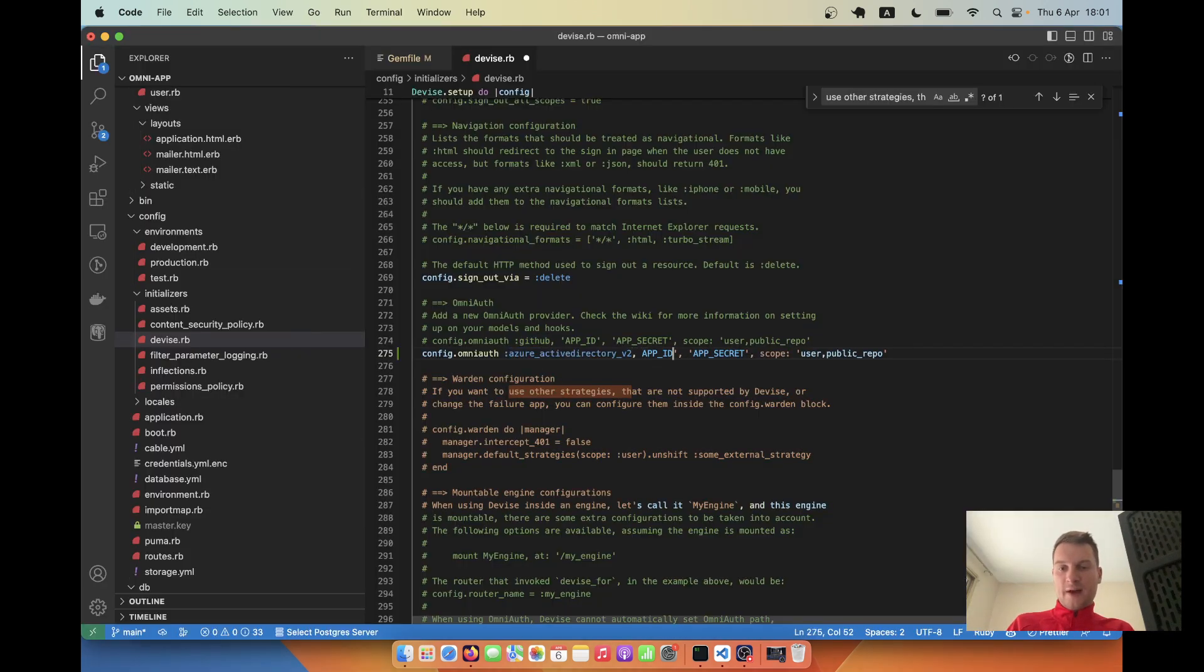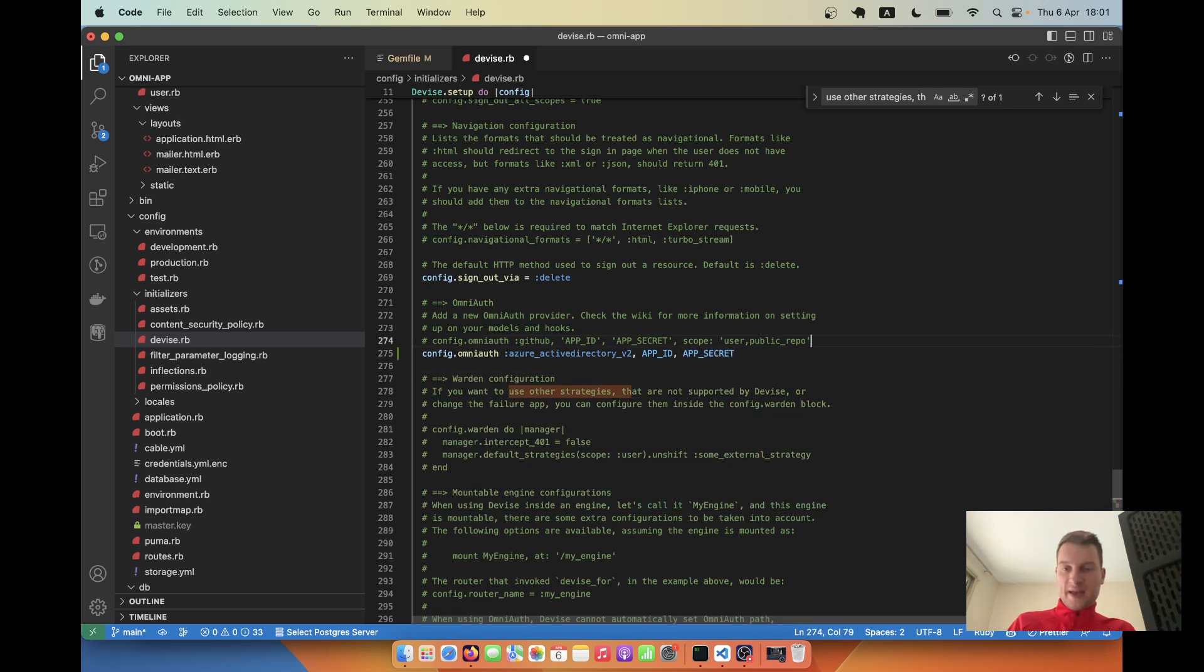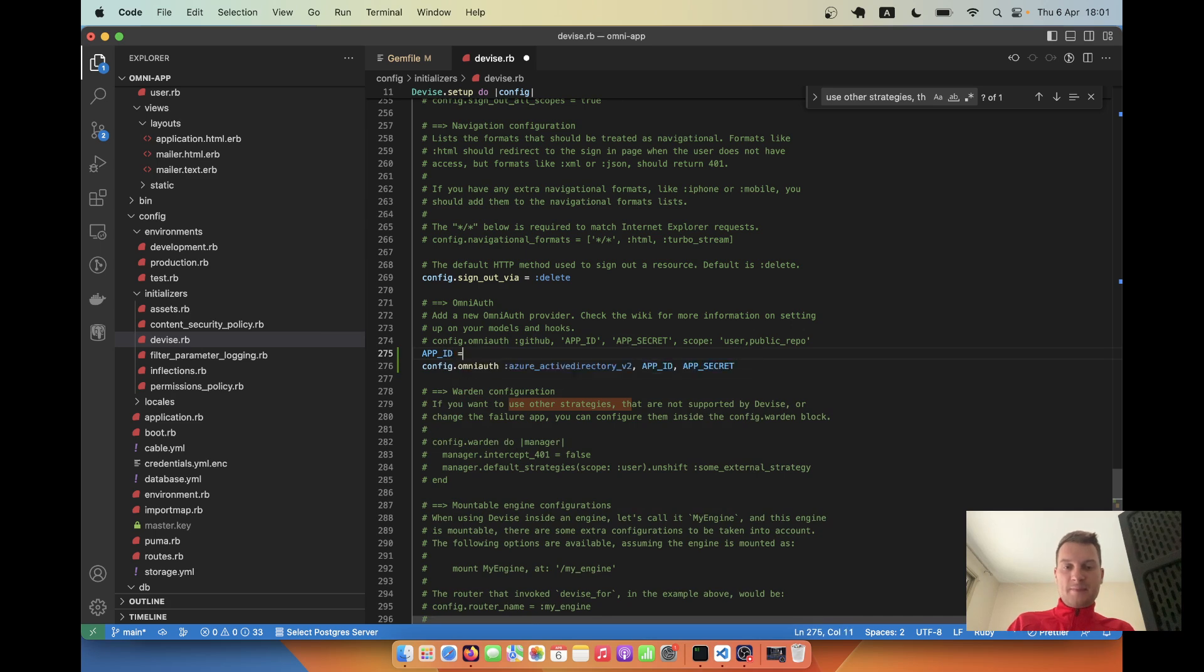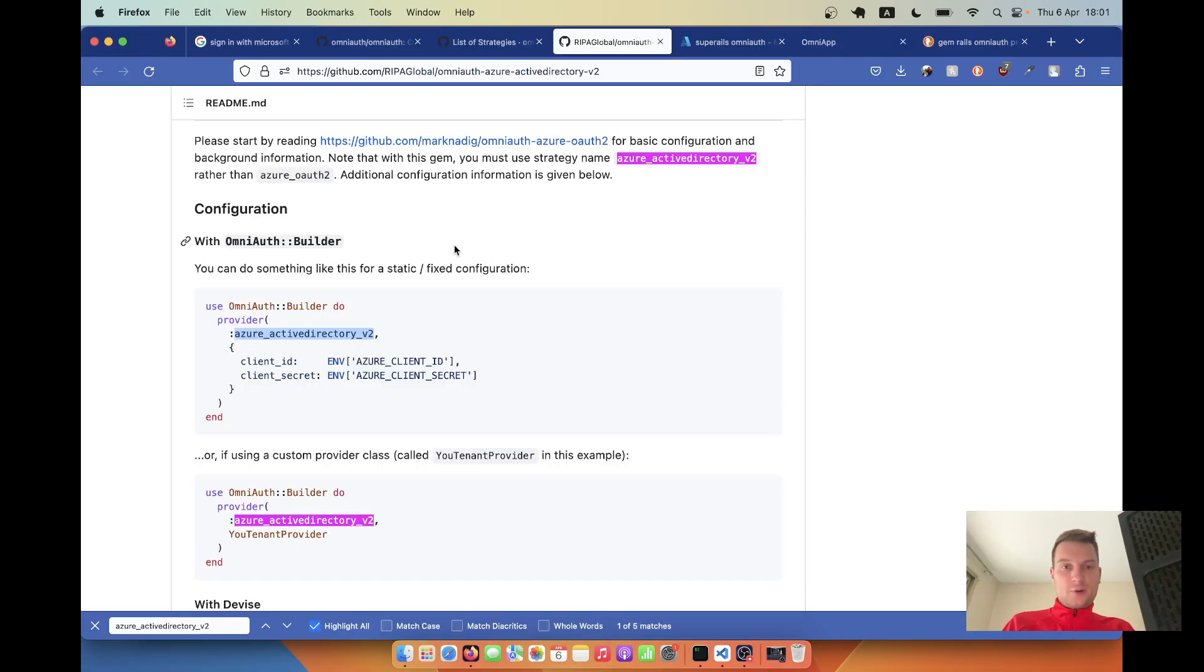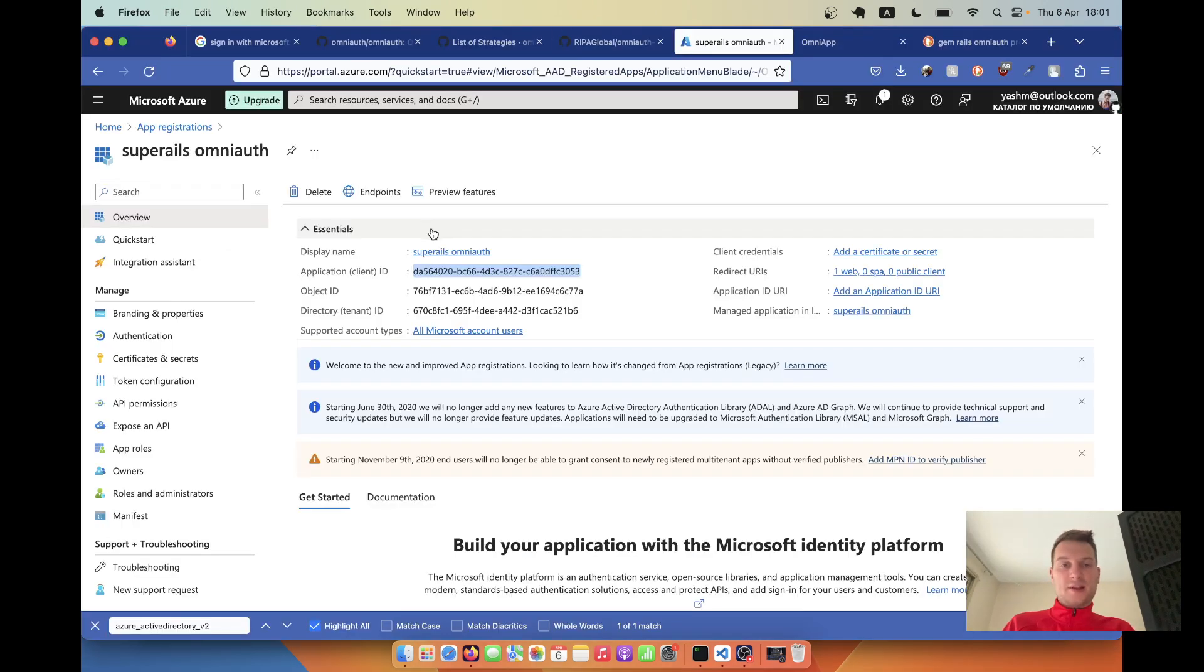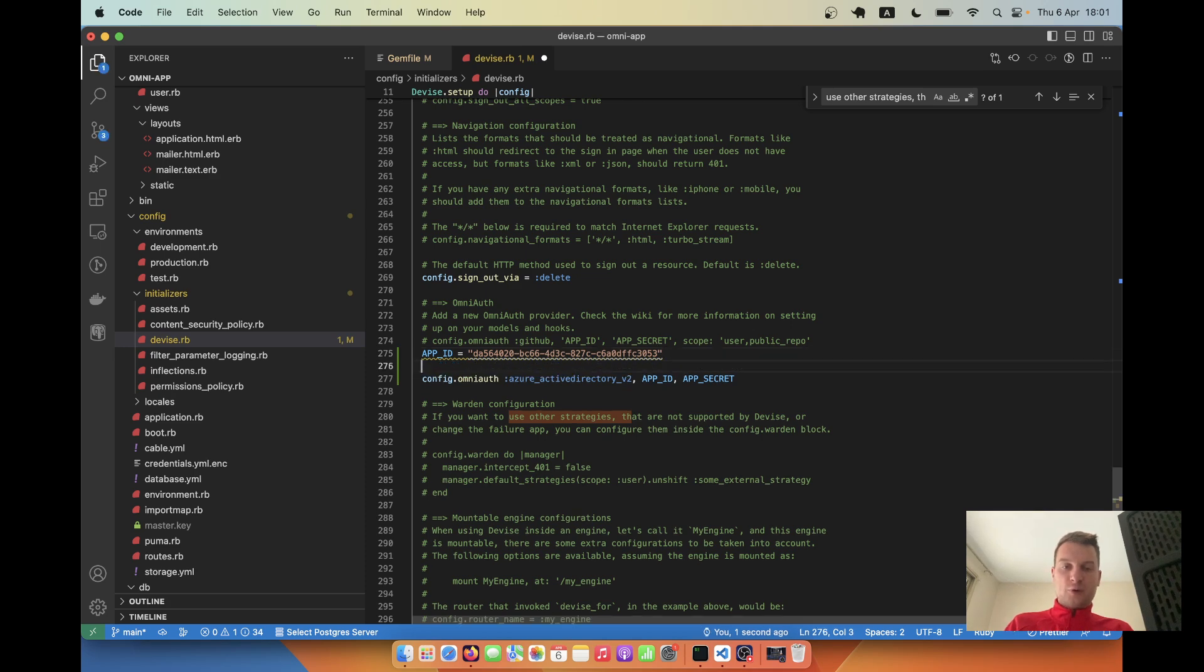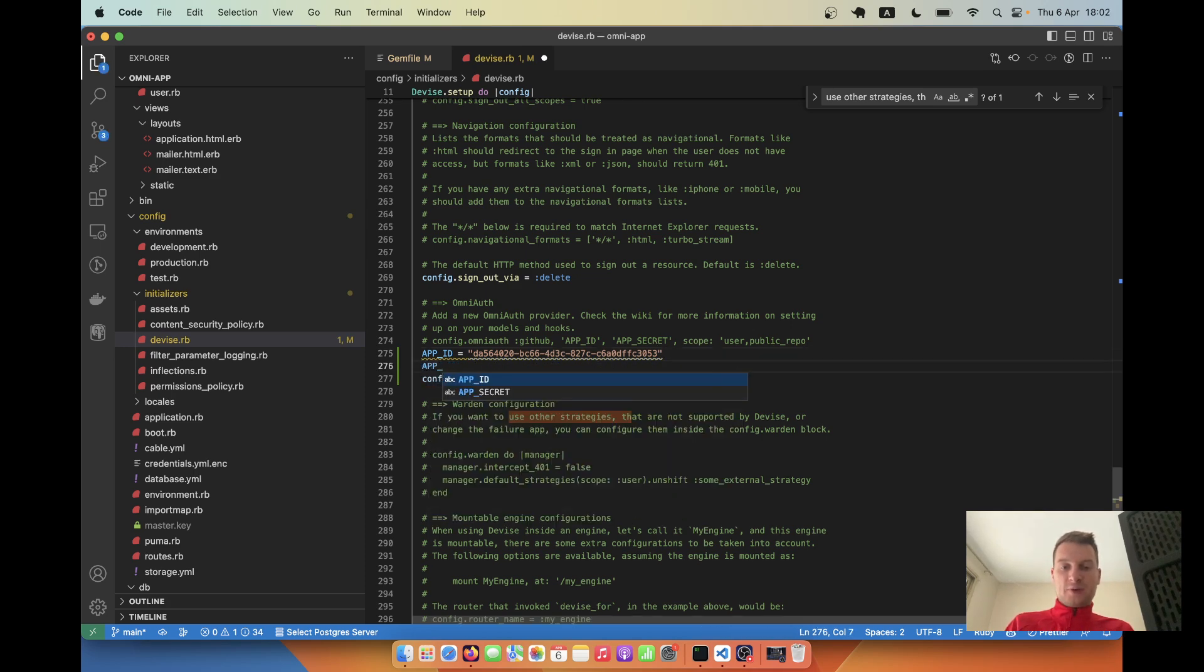I'm going to have app ID, app secret. We don't need the scope. Let's define app ID equals - and we already have this app ID here, so I'm going to copy it. This application client ID is the app ID that we are going to need.